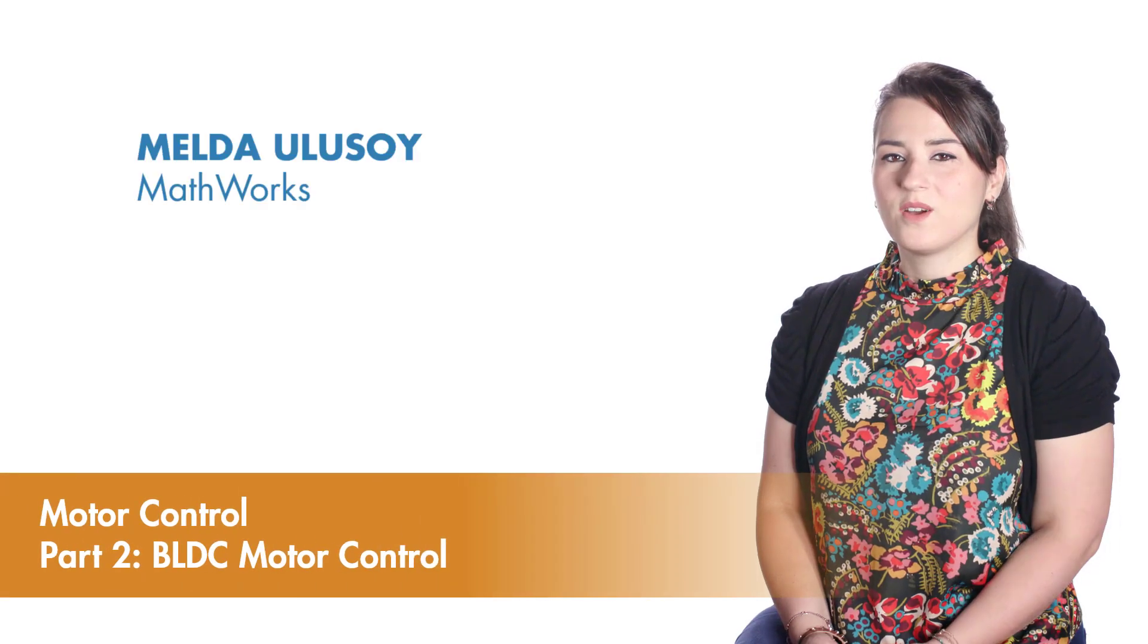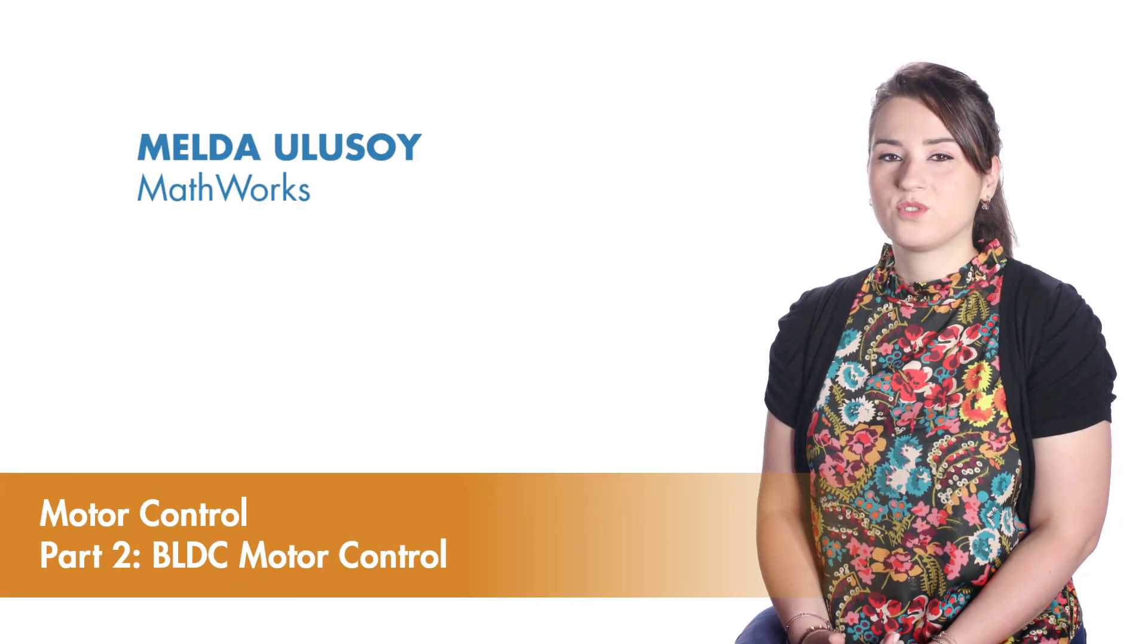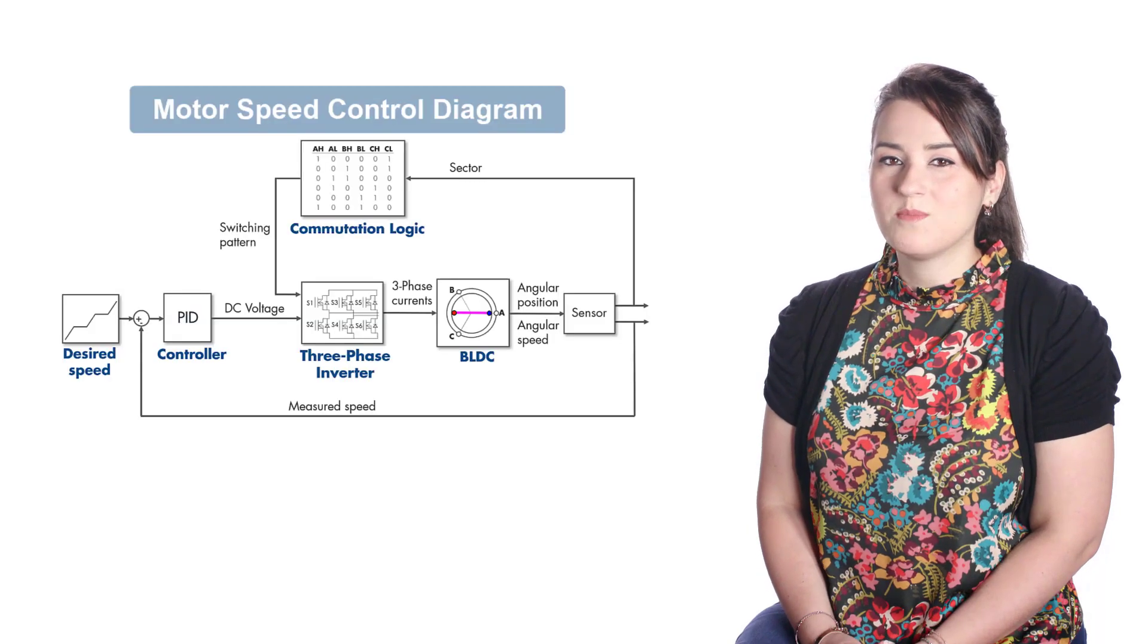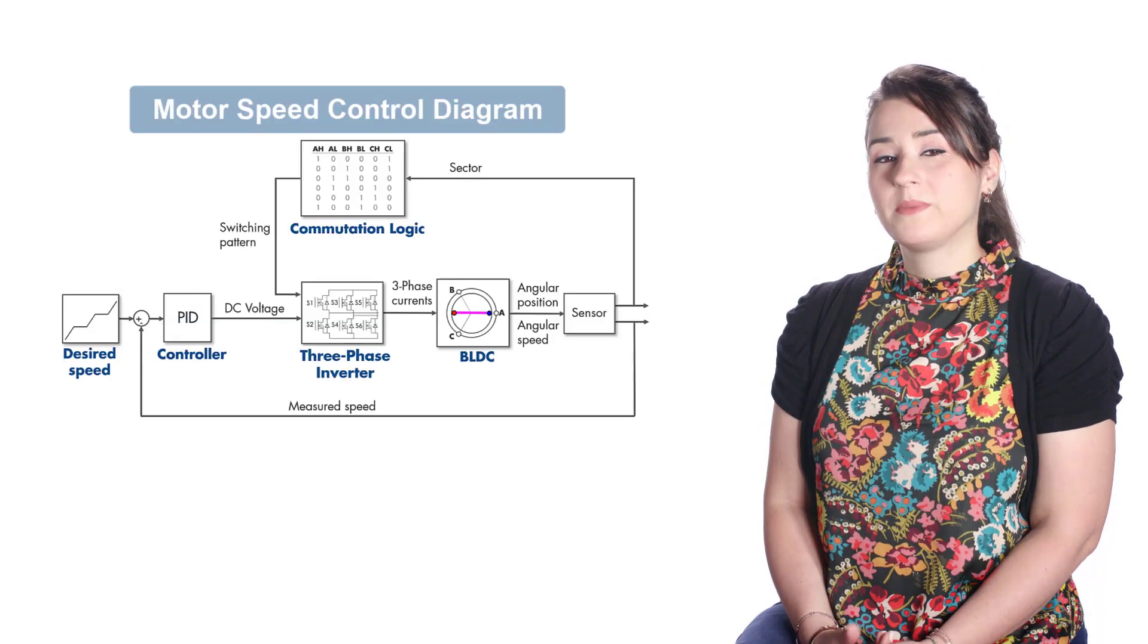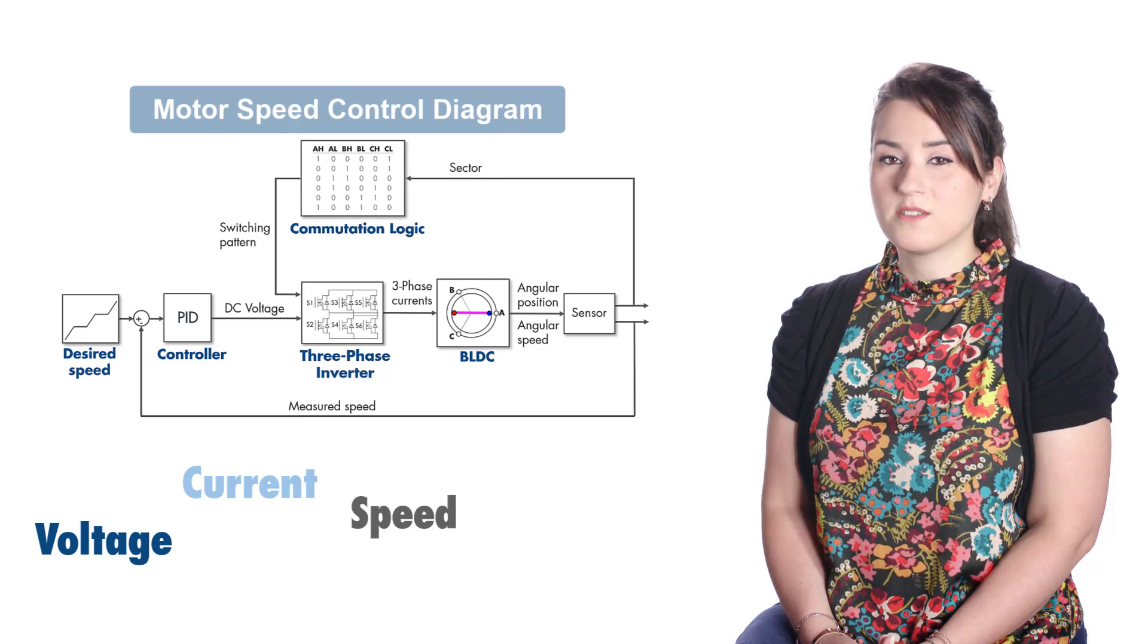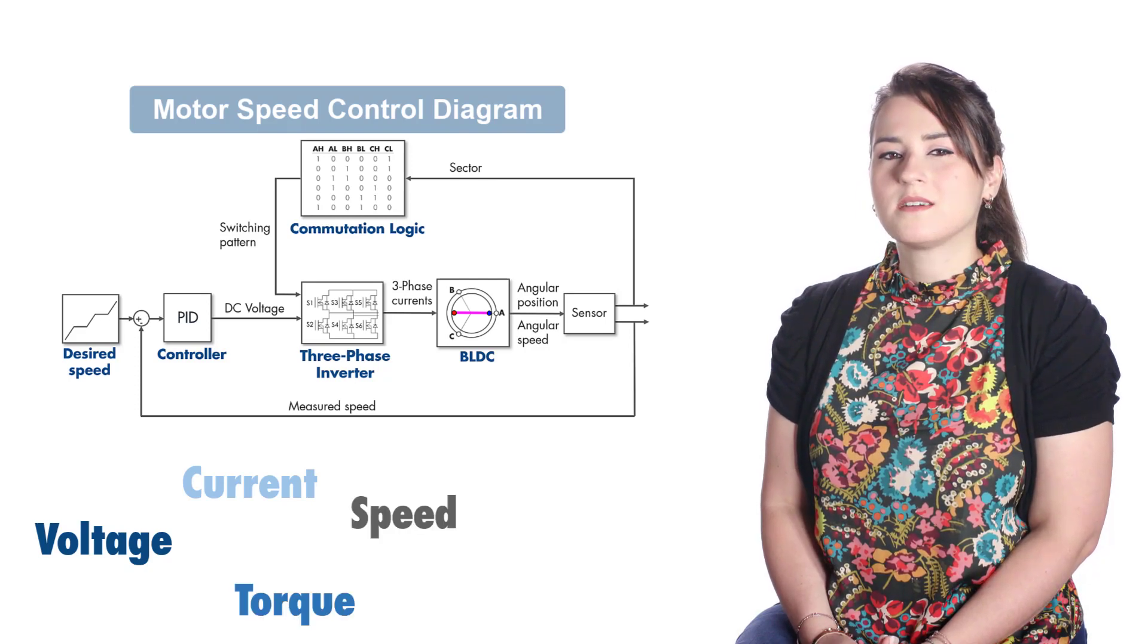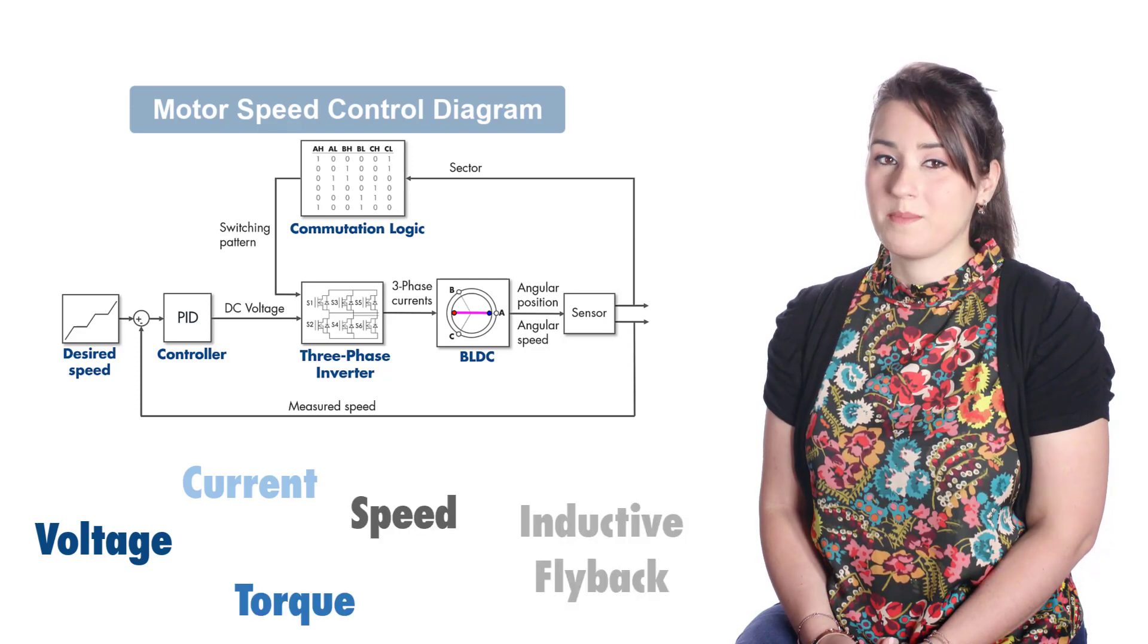In this video, we'll discuss what kind of control algorithm you need to control a BLDC motor. We'll explore the behavior of different signals of this control algorithm and also discuss the concept of inductive flyback.